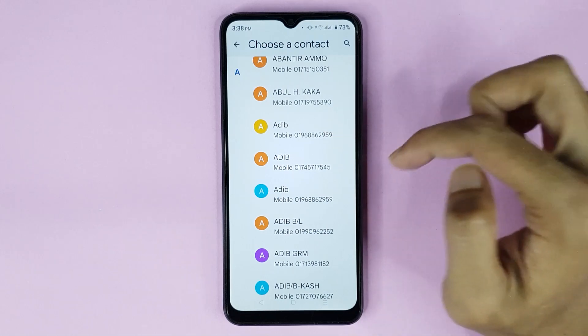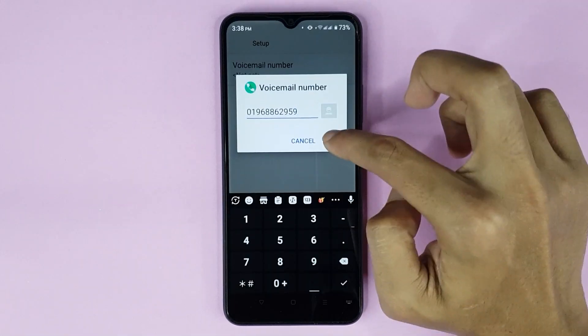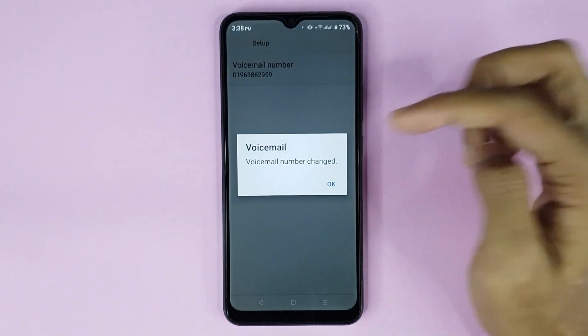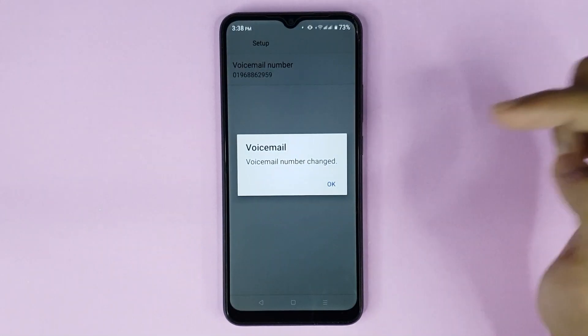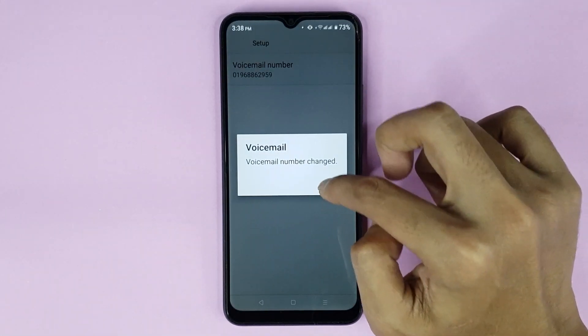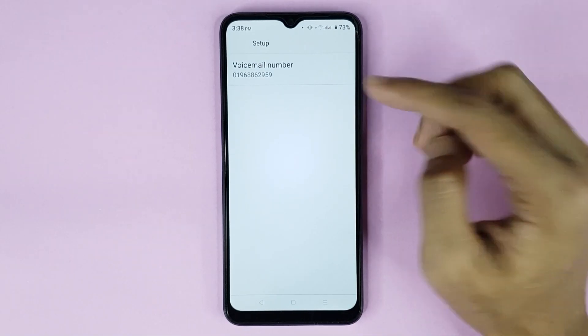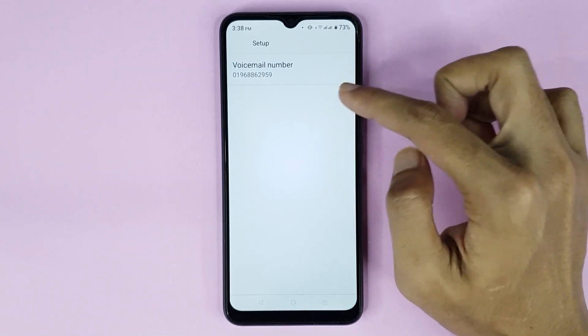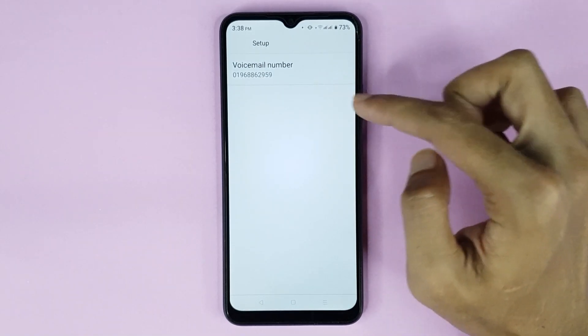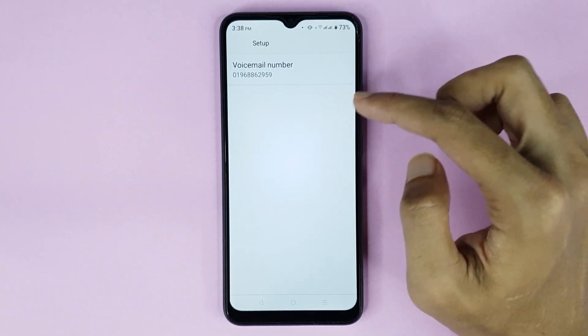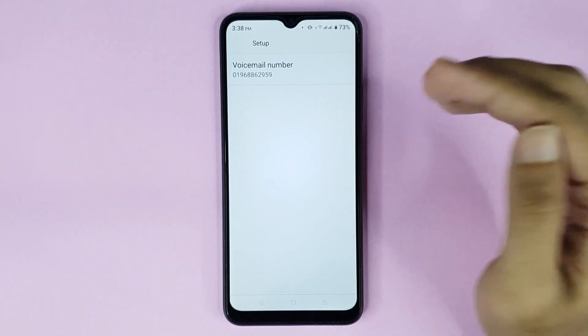Select the contact, then tap OK, and tap OK again to confirm. And it's done — you can see that the voicemail number has been set up successfully.